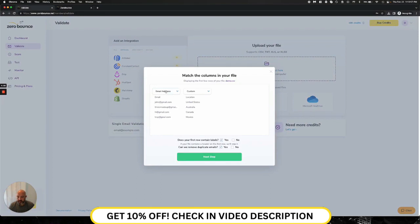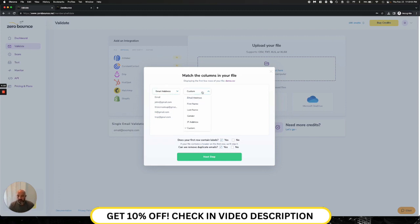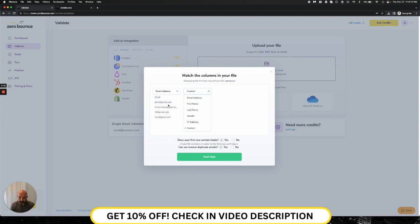So we'll click Open. And immediately I'm going to get presented with select the columns that are on my file. And so because I have email here, it's already pre-selecting this. And the options that we have are email address, which obviously we need that. And we need all of your emails to be in one column to be clear. That's the only way we'll be able to validate. We cannot validate through multiple columns.